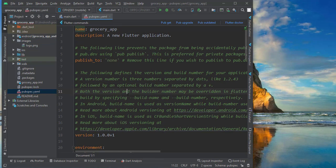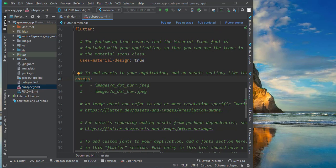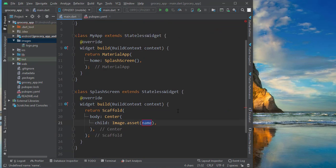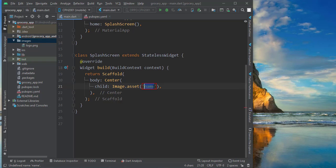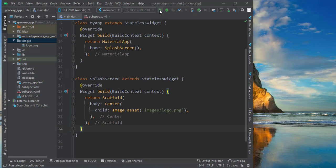What we need to do is open pubspec.yaml and mention the image path there as an asset. Make sure it has the correct indentation — three spaces — then reference the images folder. Whatever is inside this images folder we can use anywhere in our project. We give the path 'images/logo.png'. Now let's run the app and see how it looks.